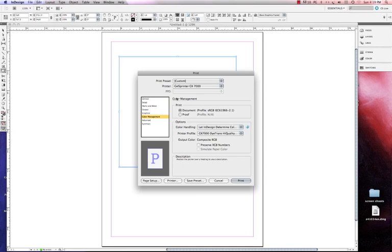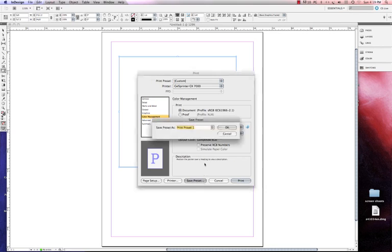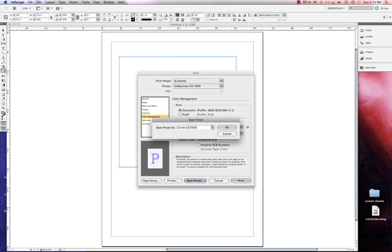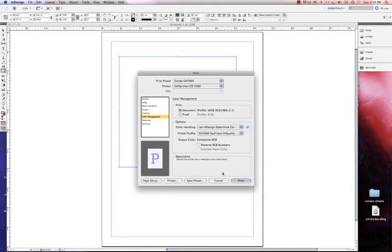Once I've chose my printer profile and everything looks correct here, what I can do is I can save my preset. So I'm going to click save preset and I'm going to type Condi GX7000, and that's the setting I'm going to use when I'm printing to my sublimation printer. I'm going to click OK.